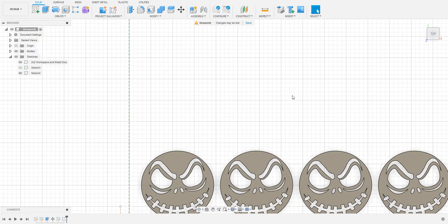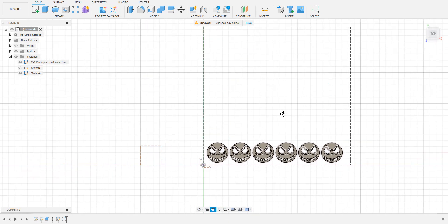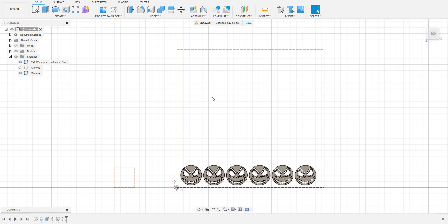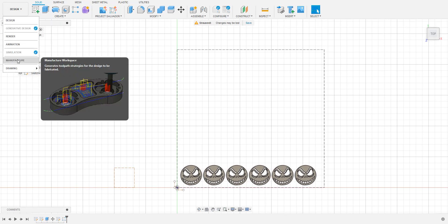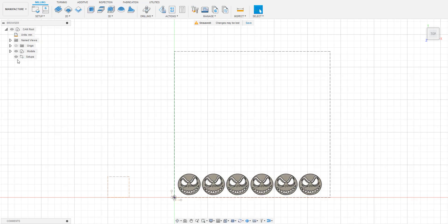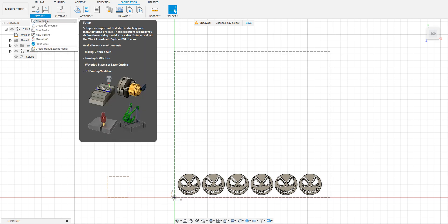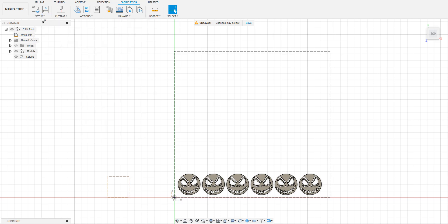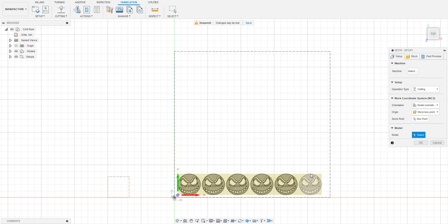Now that we have our models all set up and ready to go, we'll move into the manufacturing environment. This can be done by selecting design from the top left of the screen and then selecting manufacture from the drop down menu. Once there, select setup from the toolbar and click new setup. In this menu, while stock point is highlighted, click the white dot in the bottom left corner of the bounding box around your models. Then click the button you see under the model heading in the menu and select all of your models so that they light up blue.